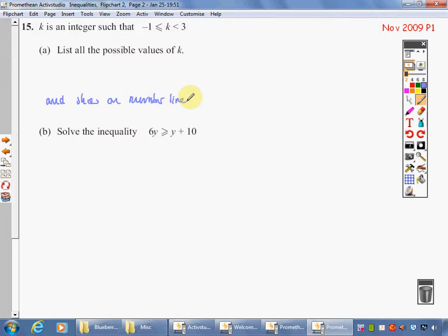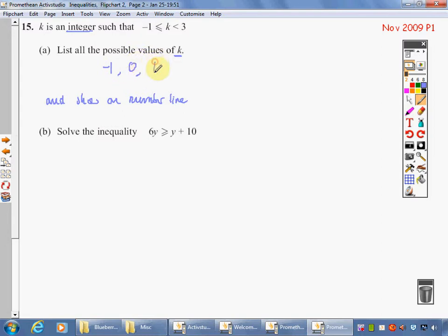Welcome back. k is an integer such that k is greater than or equal to minus 1, and also k is less than 3. List all the possible values of k. An integer means a whole number. So k can be equal to or bigger than minus 1: I can have minus 1, 0, 1, 2. Thinking about 3 — k has got to be less than 3, so I don't want 3. That's my answer.